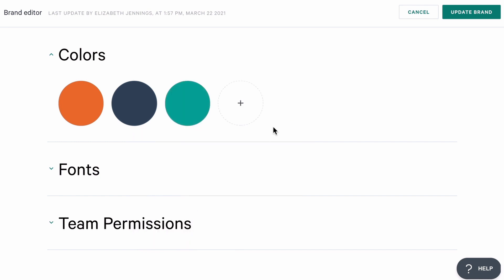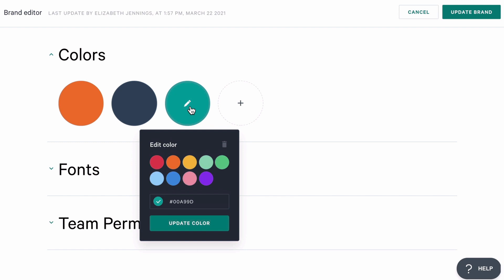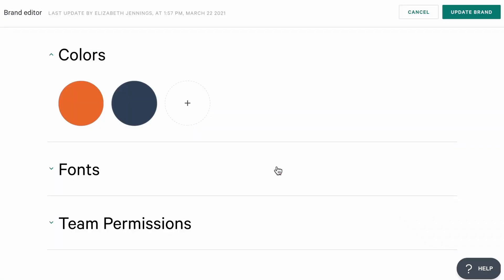And if I need to remove a color at any time, I can click it, and then use the trashcan icon to delete it. This also removes that color from all of the pages in my account.